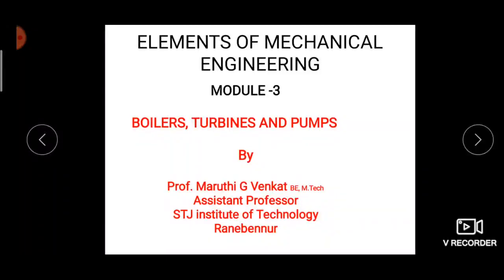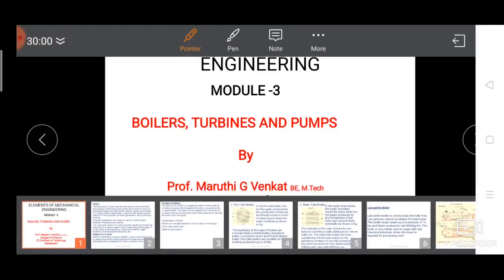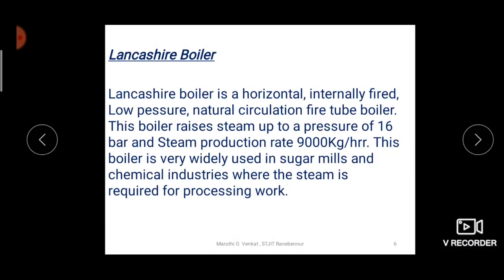Today I am going to explain a new topic — the Lancashire boiler. The Lancashire boiler is a horizontally placed, internally fired, low pressure, natural circulation fire tube boiler. Natural circulation means the water is circulated naturally without any external devices. It is a low pressure boiler that can produce steam up to 16 bar pressure and can produce 9000 kg of steam in one hour.